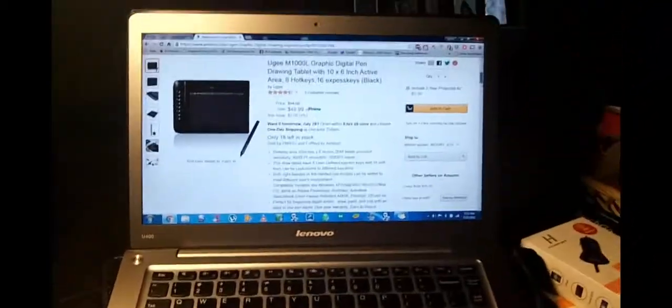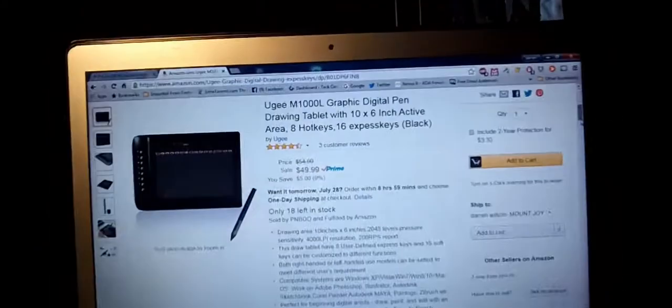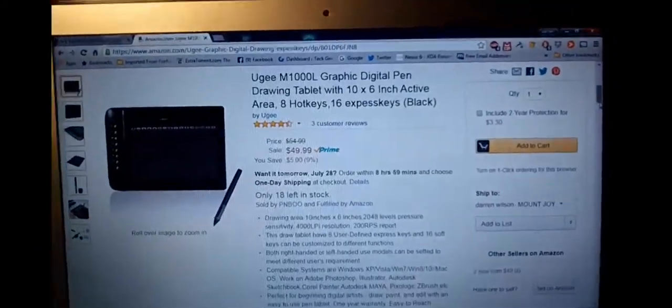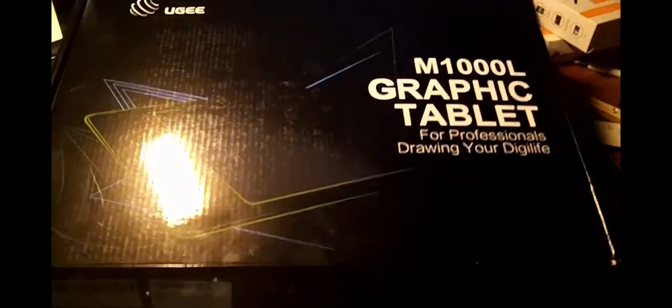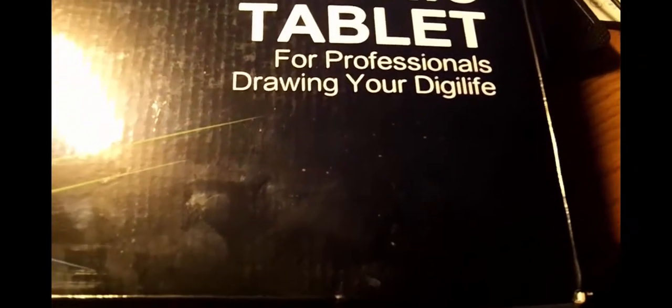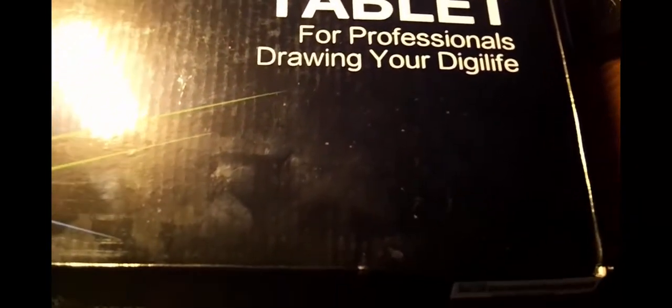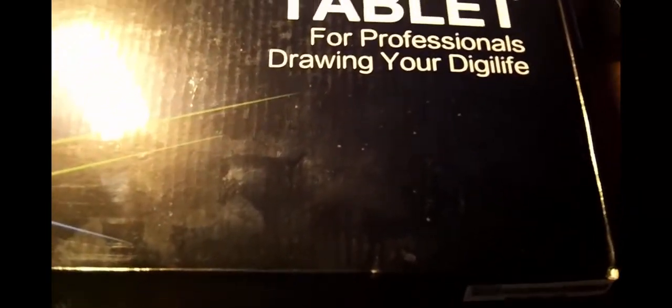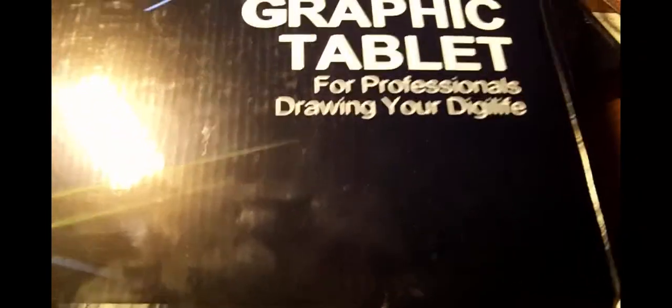So let me set the tripod over there. Again, there's the product. This is the box that you're going to get it in. Like I said, it's a pretty big box. For professional, for professionals drawing your digilife. Kinda cool.